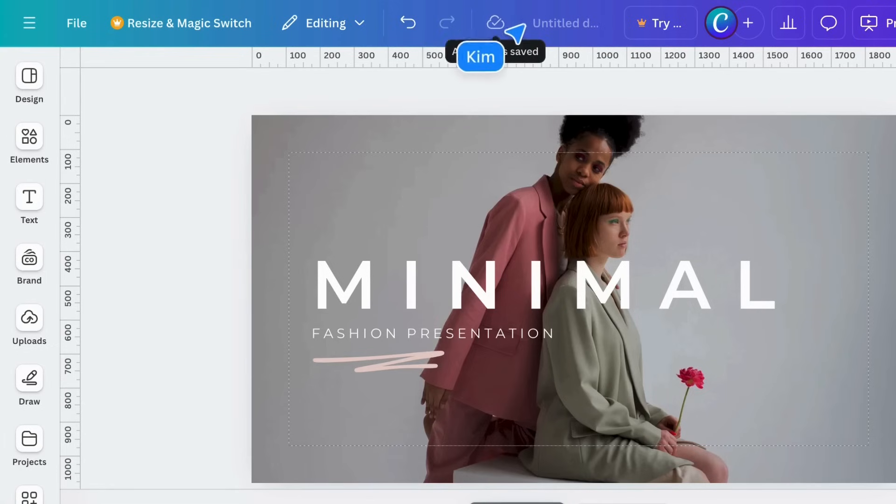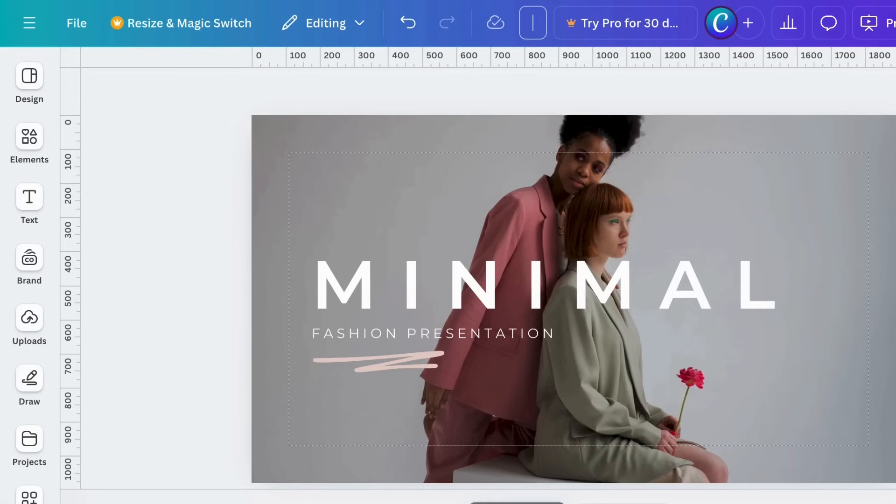Over here is the name of your design. The design is untitled, so let's add a name.